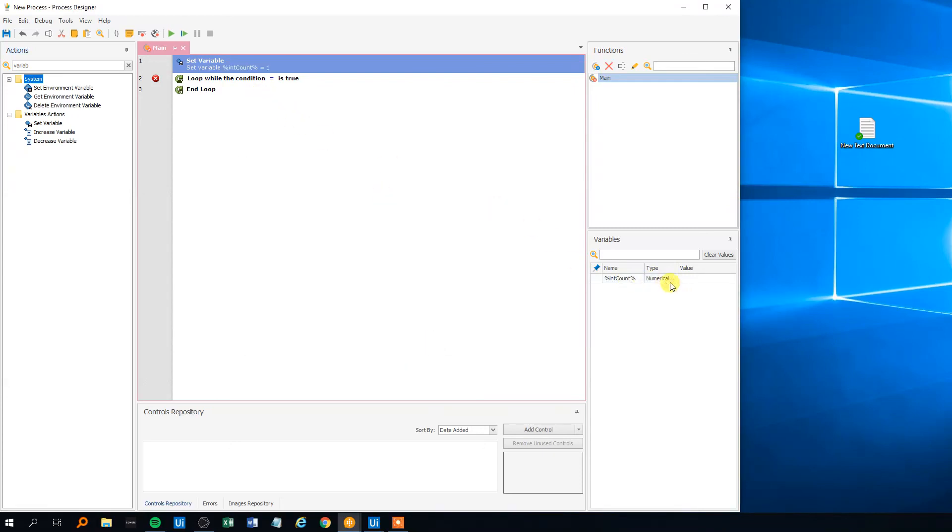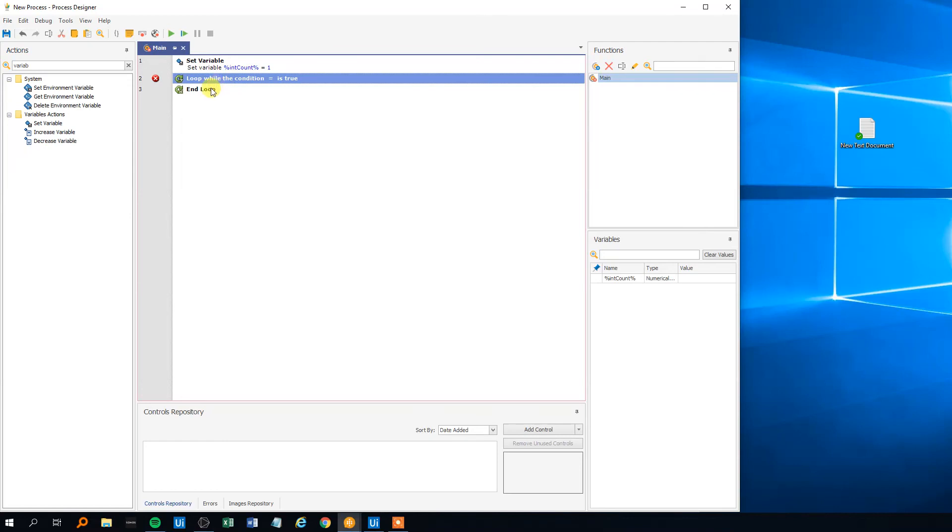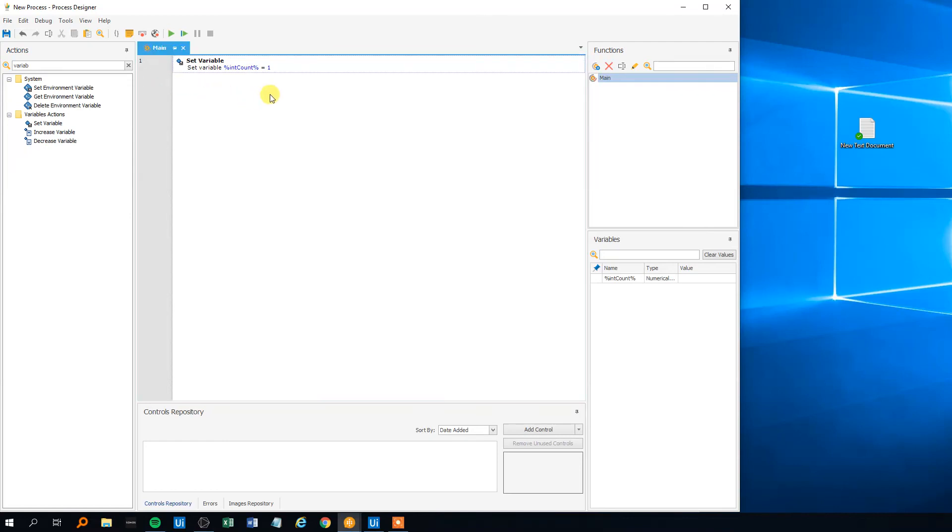We can see that the variable is stored over here, stored as a numerical value. And it hasn't got any value yet but if we run this process, it will be given the value of 1. Let me just delete the loop here so we can see that. We'll run it.